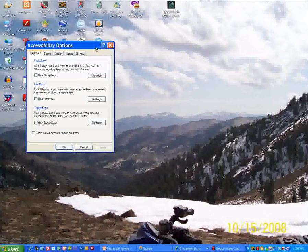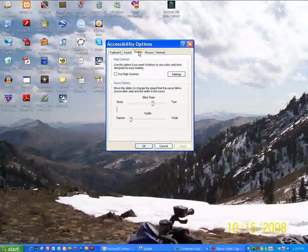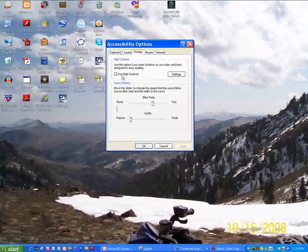Close my control panel and in accessibility options now I want you to click on the display tab. Under the display tab we have a high contrast area and we have a checkbox for use high contrast.